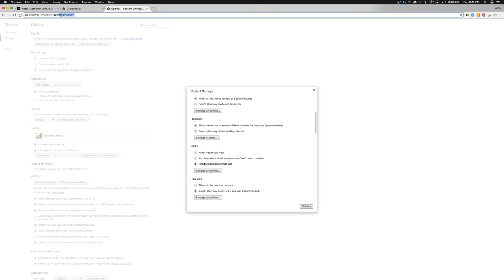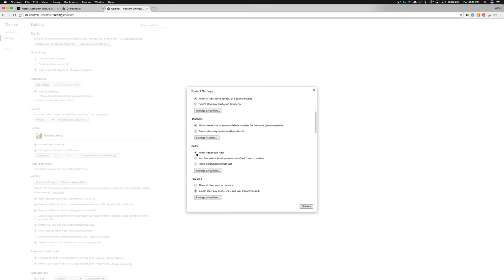Block sites from running Flash - that's the problem. By default, Chrome is blocking all sites from using Flash. What we need to do is allow sites to run Flash, and that means all sites will automatically run Flash.